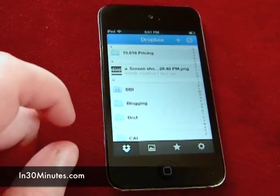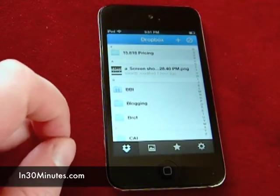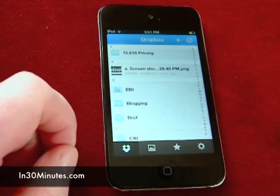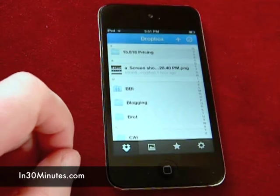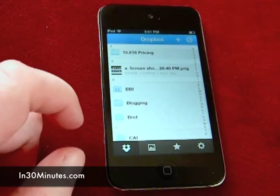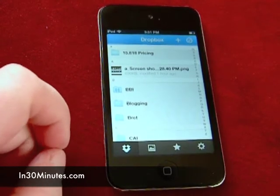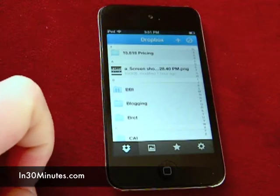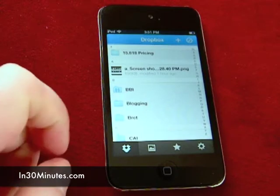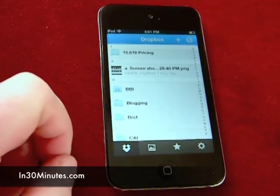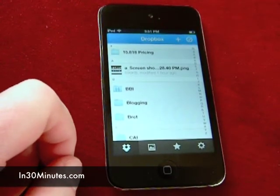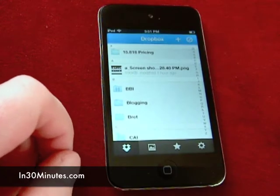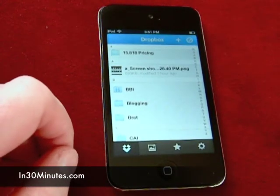One thing to keep in mind: if you are using an iPhone and you're using a carrier signal like 3G or 4G, just be careful of the limits you may have on your account or the speed of the carrier connection. Because if it's a slow carrier connection, it's really hard to use Dropbox quickly to open and manipulate files.